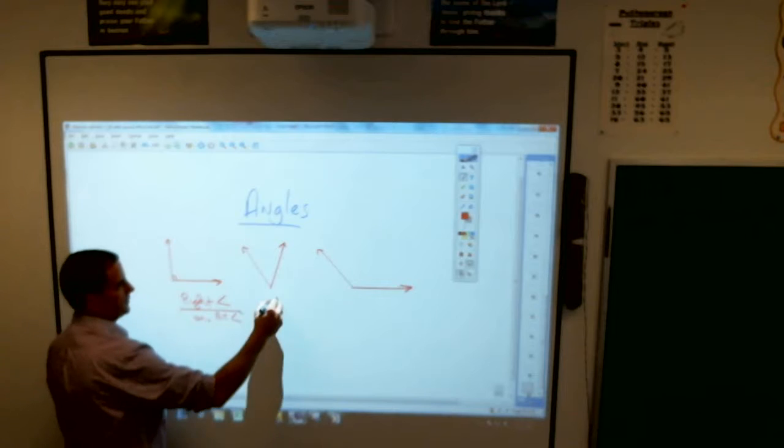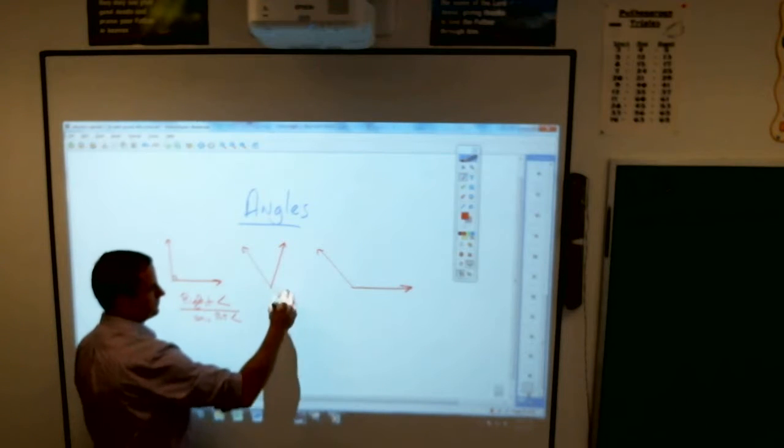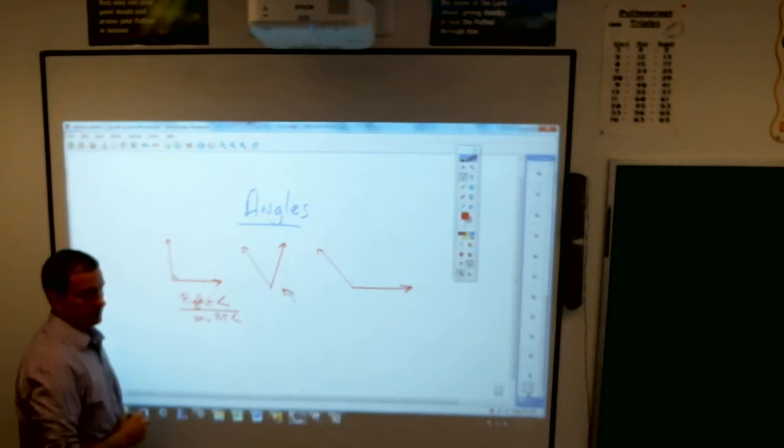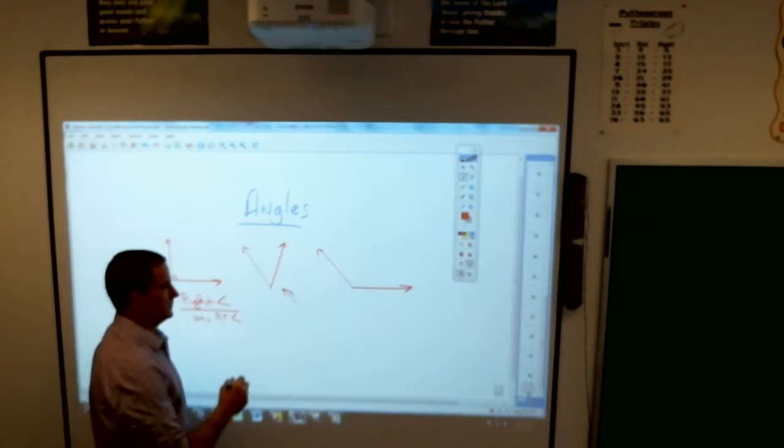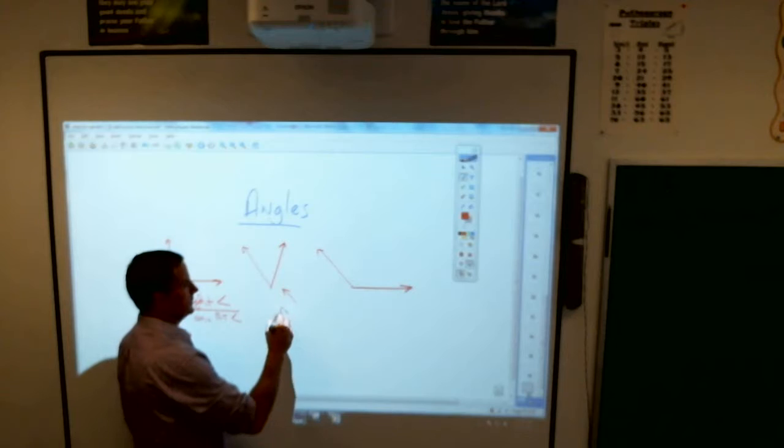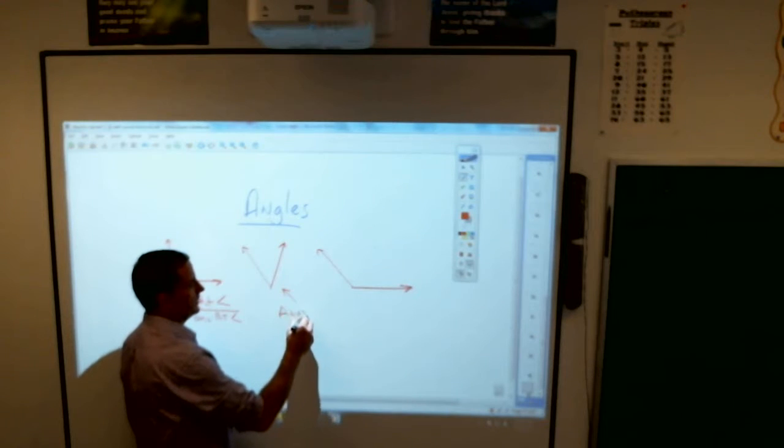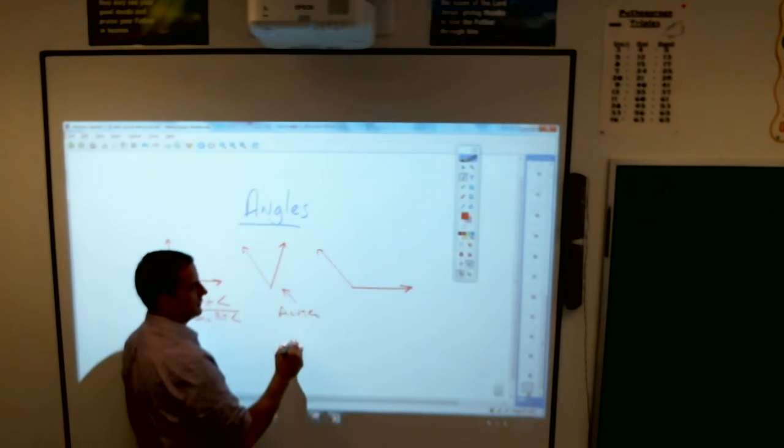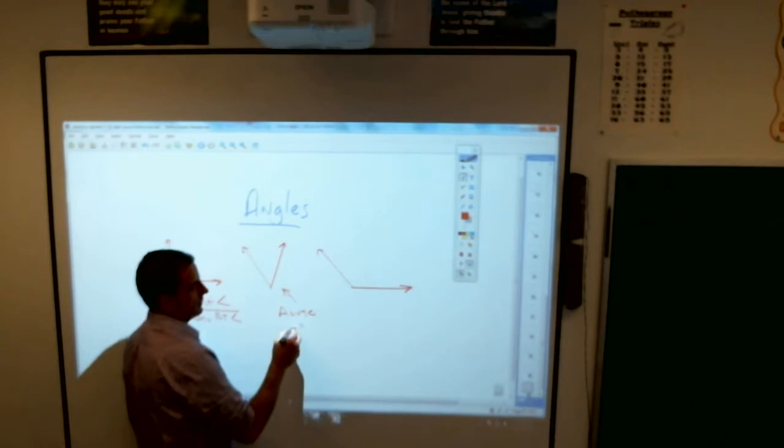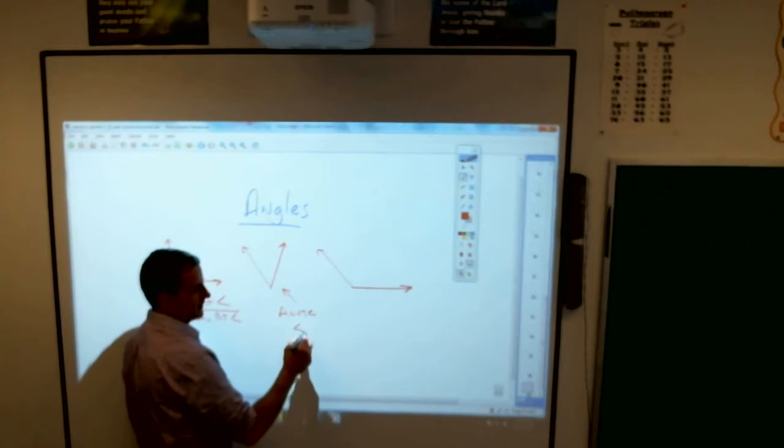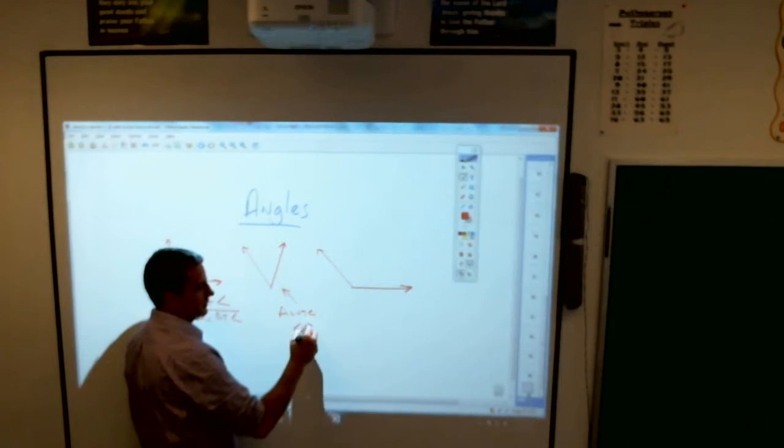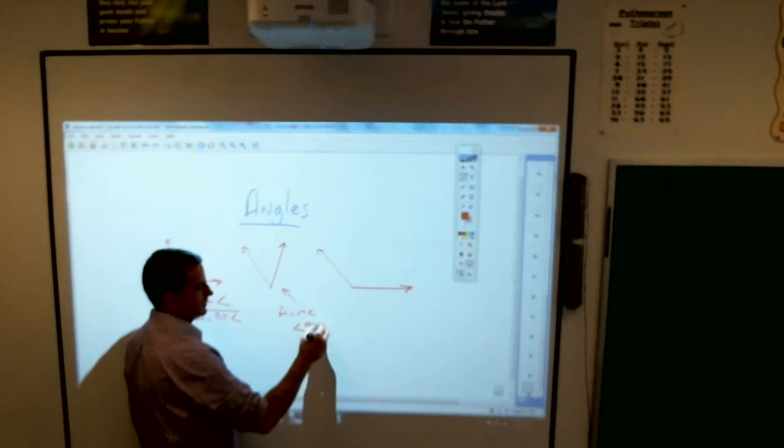This one here, Brand? It's an acute little angle. It is less than, there's my less than sign, 90 degrees.